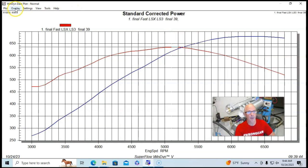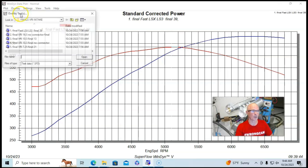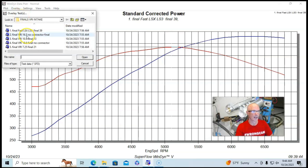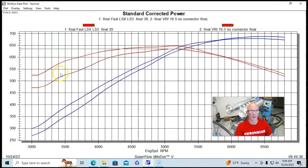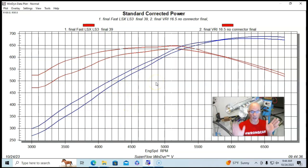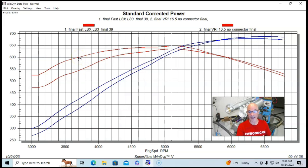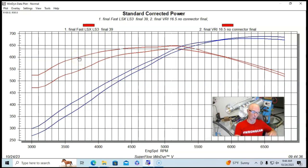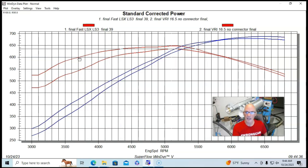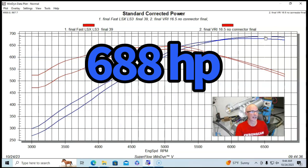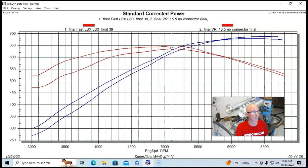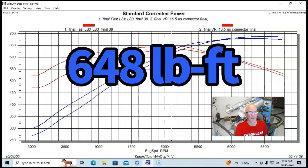But our first test is comparing the SuperRitchie intake manifold with 16.5-inch runner lengths and with no connector connecting the two pieces. So we see the one that's making more power is the individual runner or dual plenum intake manifold. It made more than the fast. It made a little bit more on the peak, 688 horsepower. And peak torque was up a little bit, 648 foot-pounds of torque.